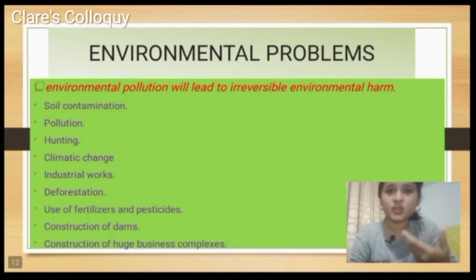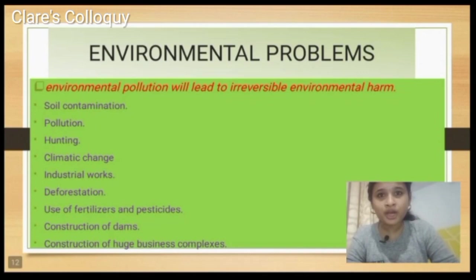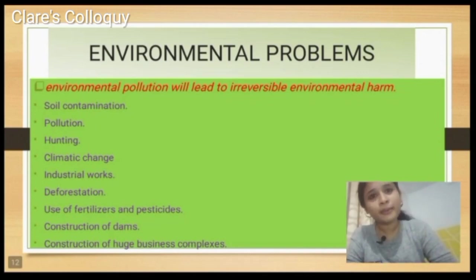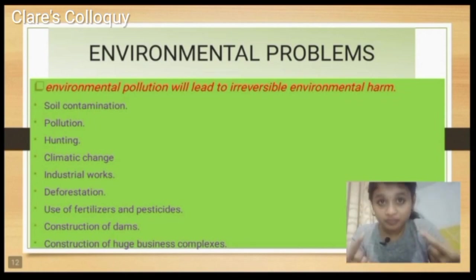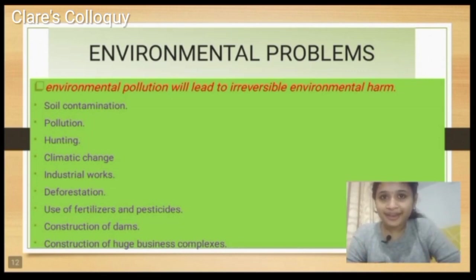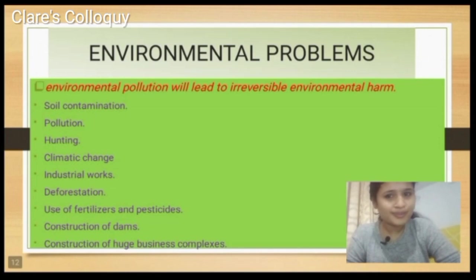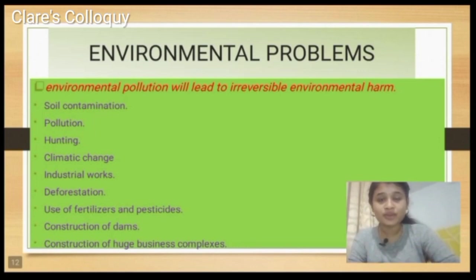In agriculture, the extra use of fertilizers leads to soil contamination. The future generation will not be able to cultivate or make something out of the soil. The majority of the population may not be able to depend on agriculture. So these environmental pollutions will make a huge hazard for the future generation.